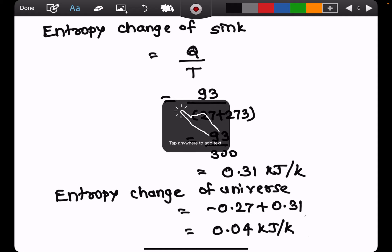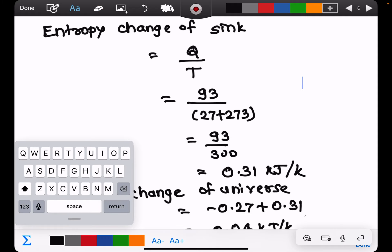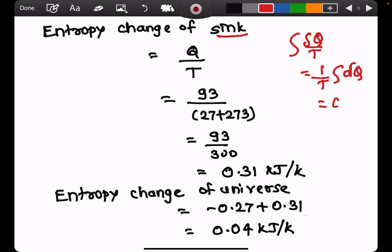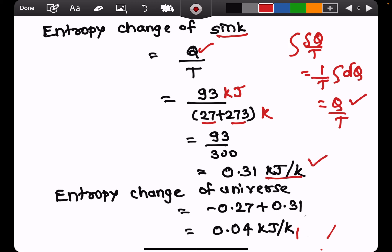The entropy of the river (the sink) increases because it is gaining heat. Since the river's temperature remains constant, the entropy change of the sink is calculated as Q/T. This comes from integrating δQ/T with T constant, giving Q/T. With Q = 93 kJ and T = 27 + 273 = 300 K, the entropy change of the river is 0.31 kJ/K.